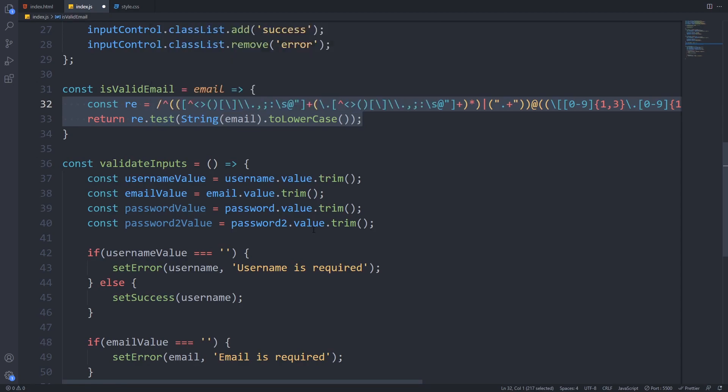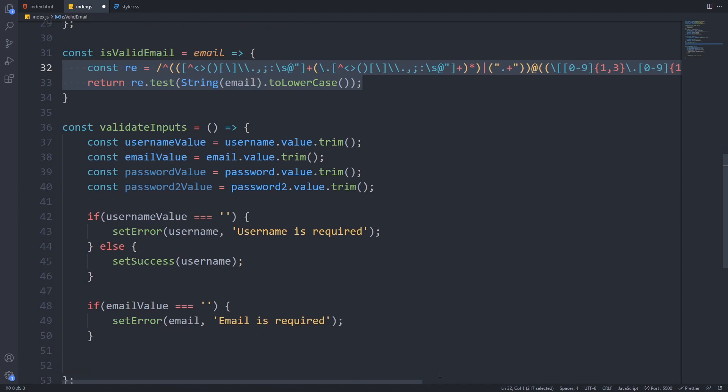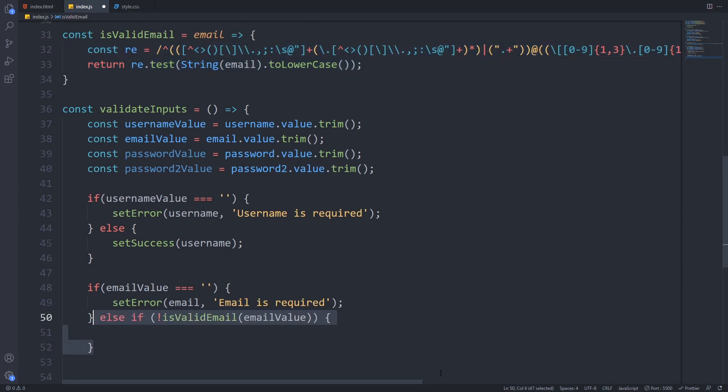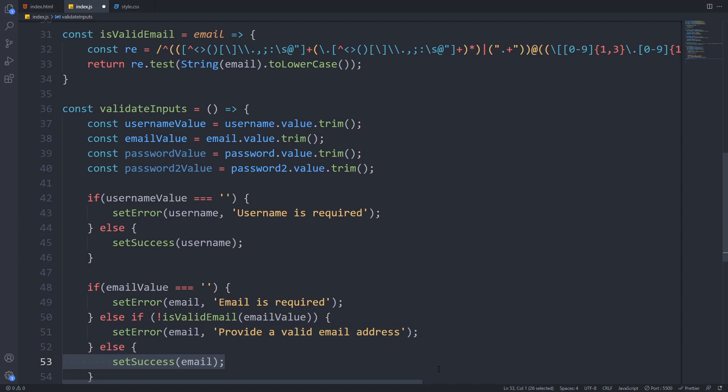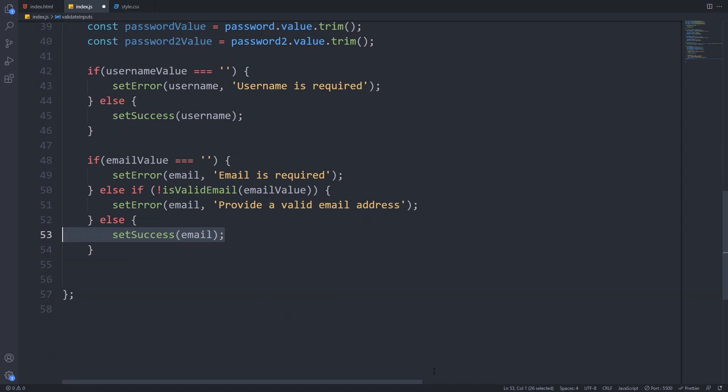Now we have to call this function to check whether the user provided email is in a valid format. If it's not we will set an error with provide a valid email address. Else we will set it as success.